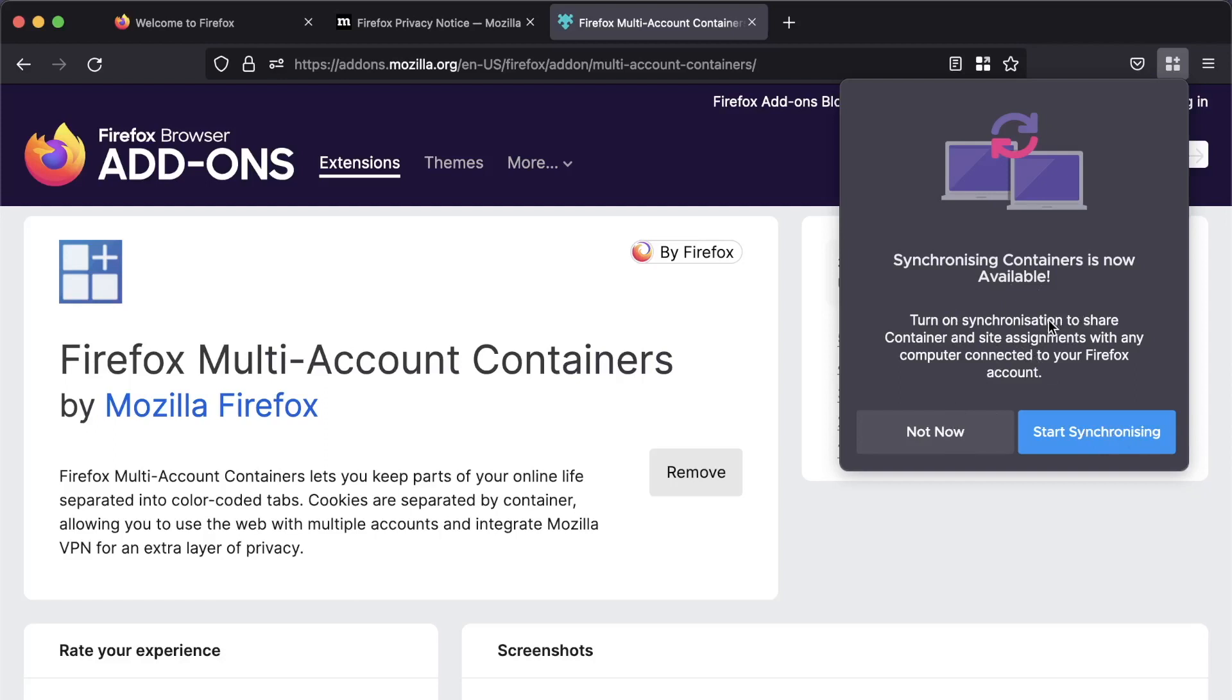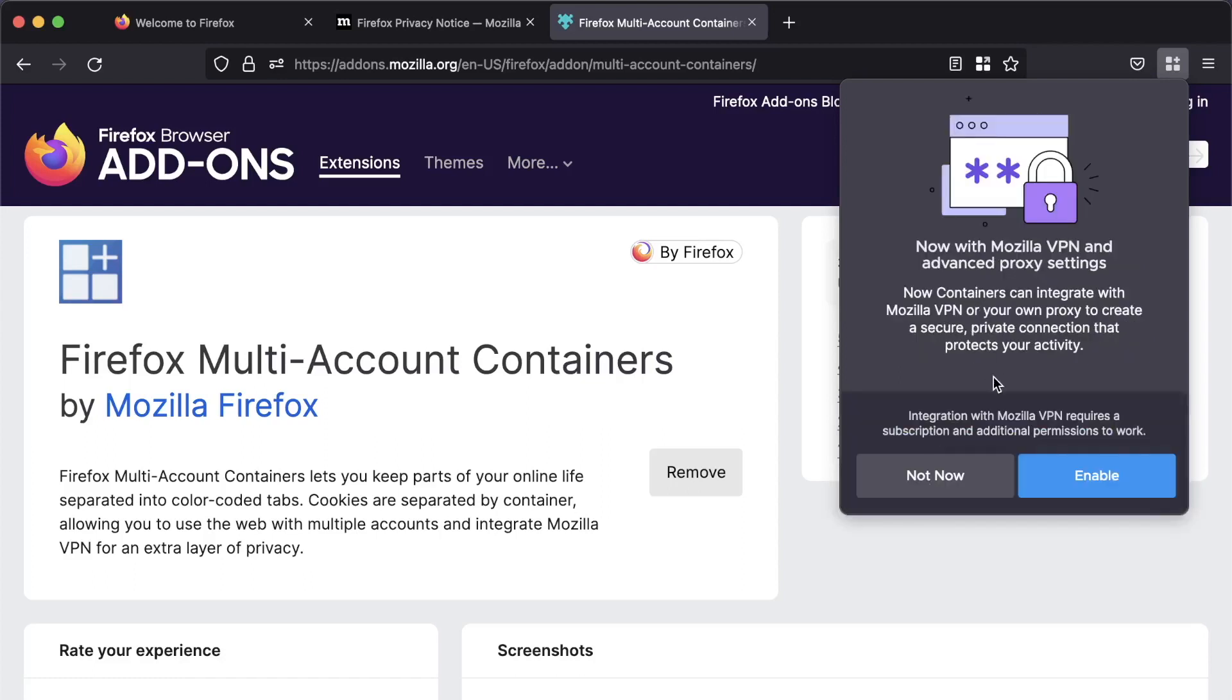And keep going through. Okay. Now, start synchronizing containers. So if you are signed in with a Firefox account, you can sync your containers across all your signed-in Firefox instances, which is fantastic. But in our case, we're not going to use a Firefox account.